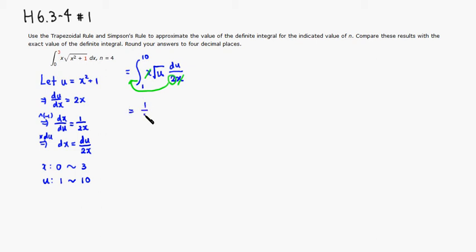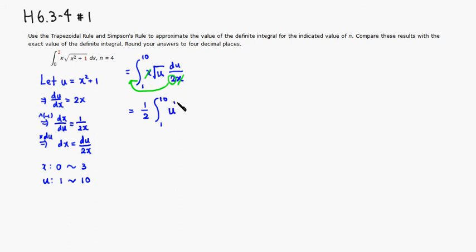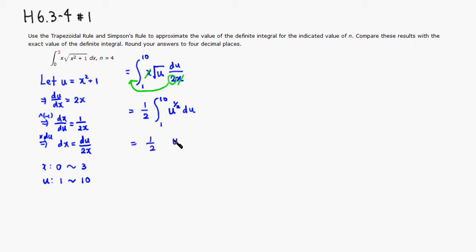so 1 half is outside, and you have an integral from 1 to 10, then this is a square root of u, you can write it as a u to the 1 half power, if you want, and then you have a du. Then we have 1 half times, anti-derivative, add 1 to the power